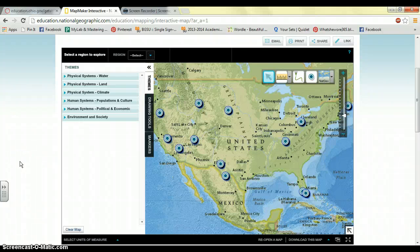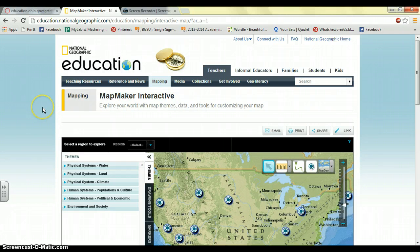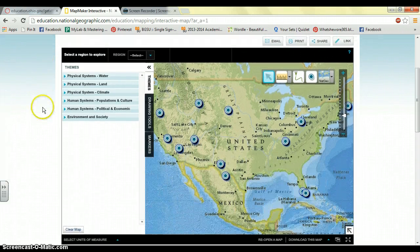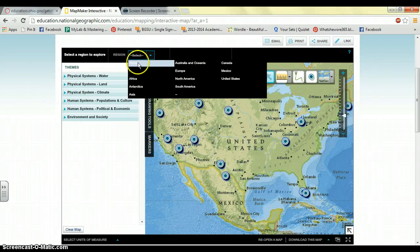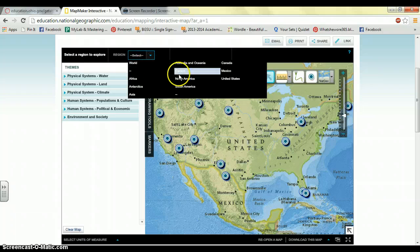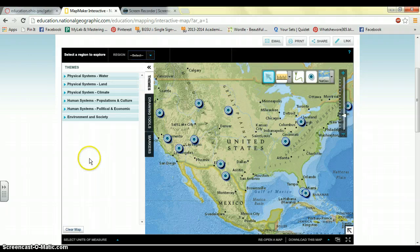For my Web 2.0 project, my group and I used the MapMaker Interactive, which is through National Geographic Education. It's a mapmaking tool that you can use to make a bunch of different maps. You can see up here there are all the different regions — you can choose the world or different continents, and then within the continents you can pick different countries, different states, different territories.